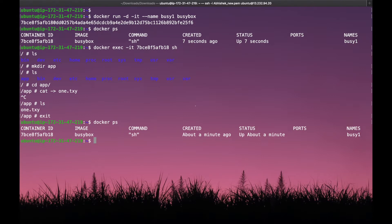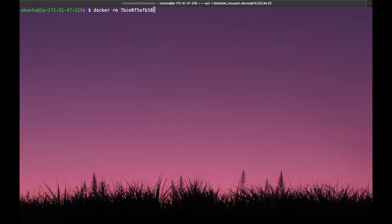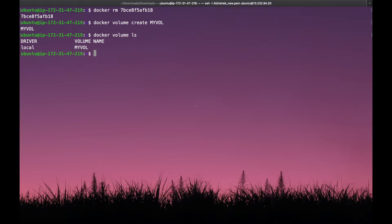So let's delete this container and understand this scenario using volumes. Docker stop, then docker rm — that container is removed. Now, how to create a volume? We have the command docker volume create and give the name of the volume. Our volume name is my_volume. When you enter that command the volume is created. If you want to check how many volumes are present on your machine, we have the command docker volume ls. It will give the list of volumes present in your system.